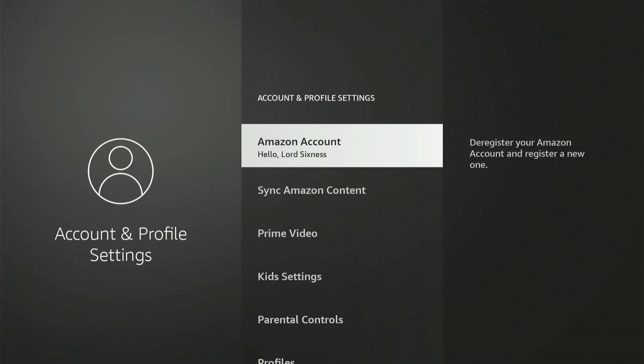All right so let's go to this and this is what it fully says. Your Amazon Fire TV 4k max will be deregistered from your Amazon account. This will remove account content from your device and many features will not work. To remove personal data use reset factory defaults. In the settings after deregistering you can register your Amazon Fire TV 4k max to another account.